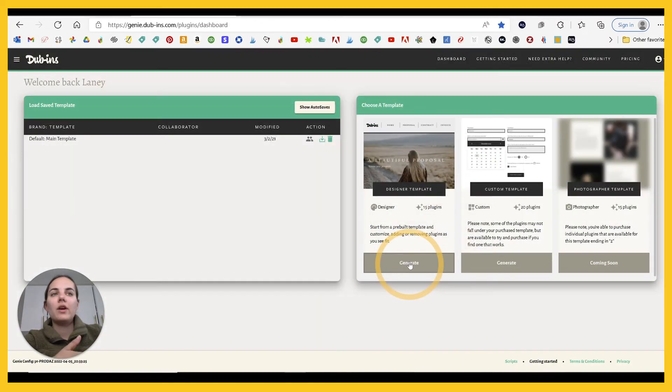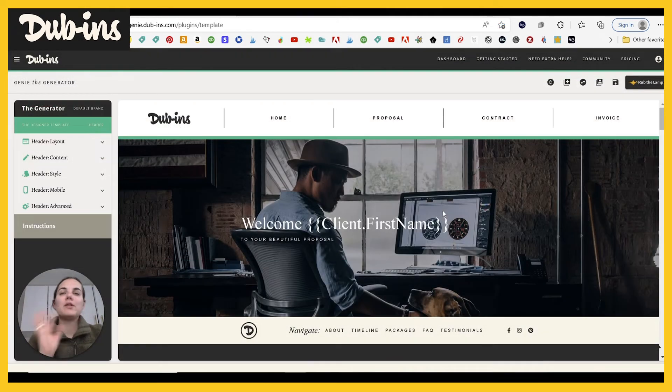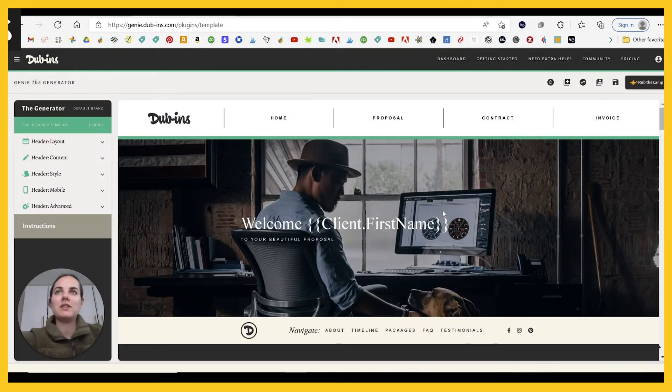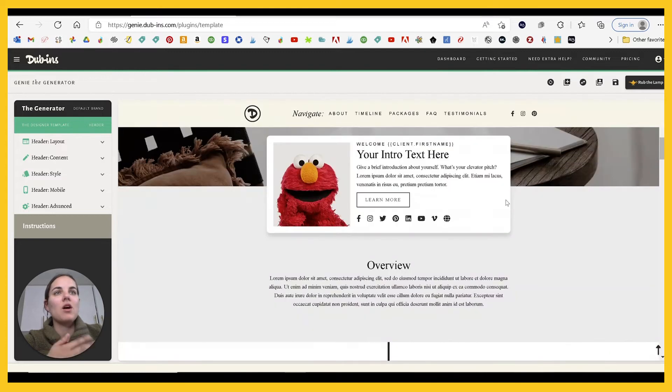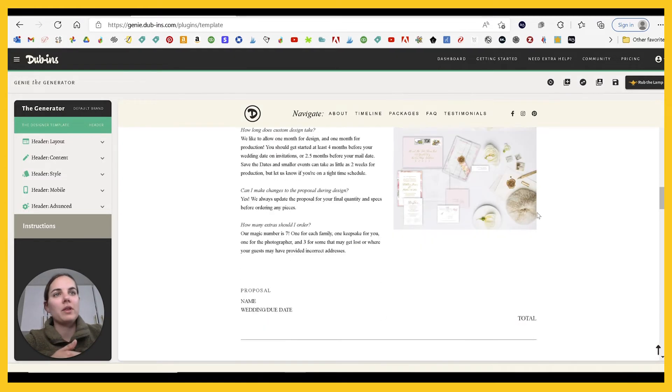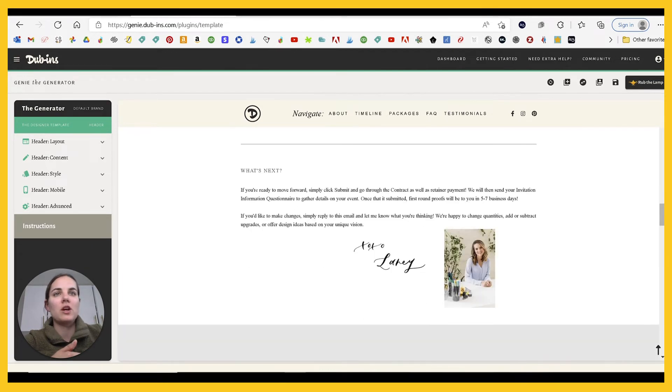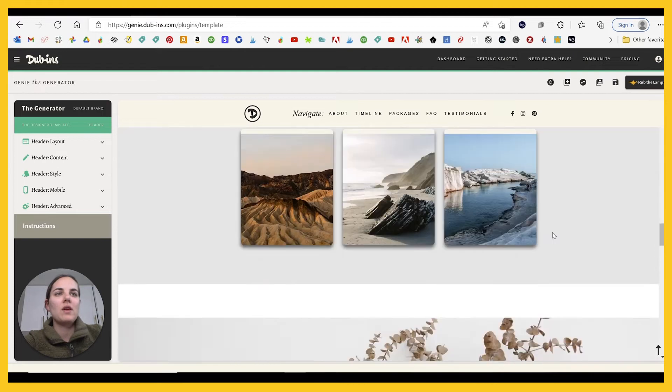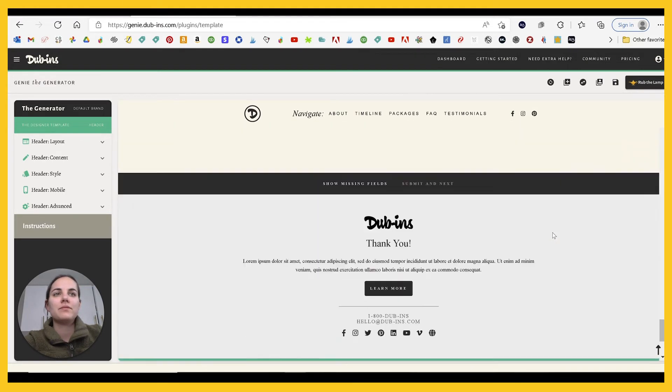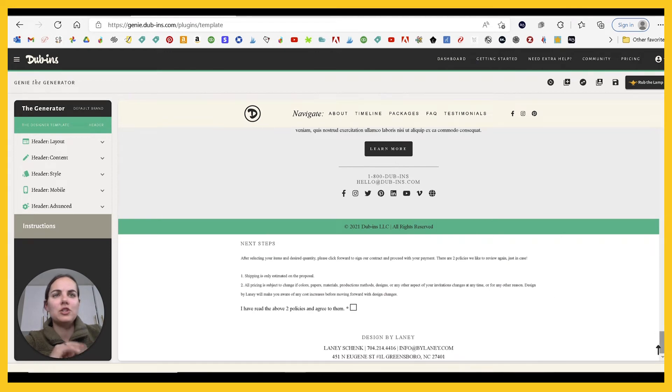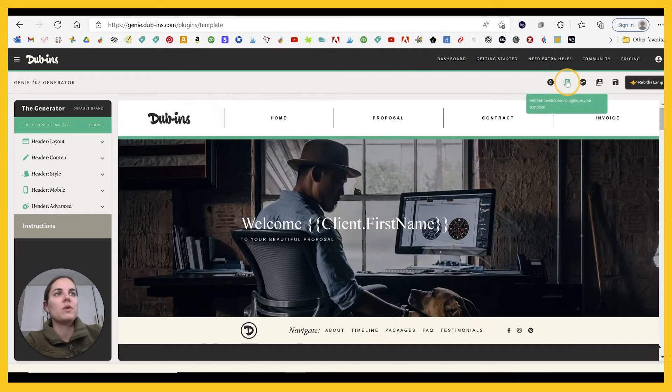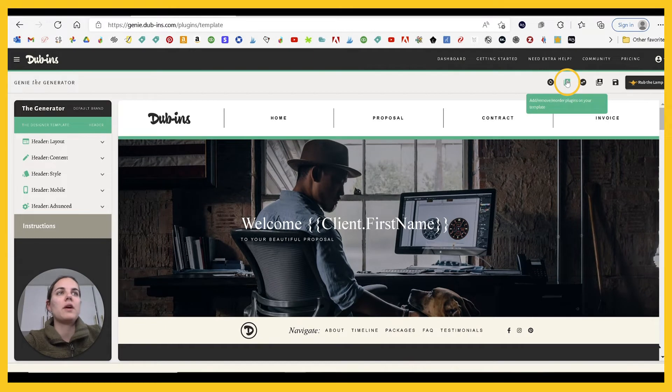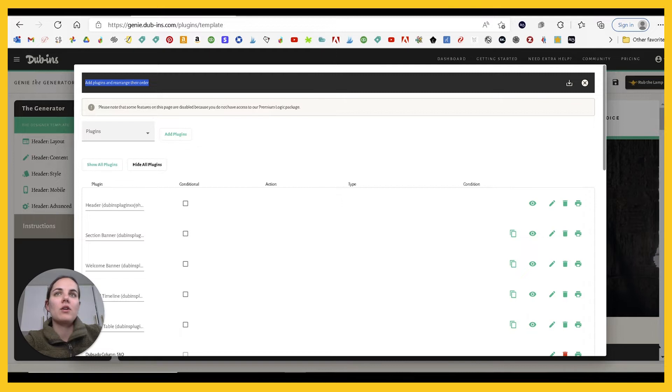And then we're going to go into generate with this template. Now what you see is a little bit crazy, and that's because all of our Dubins are already loaded in here. But if you scroll down, you'll see our frequently asked questions, you'll see our proposal information, and you see that the fonts have changed a little bit. And everything that was on our form is still here. It's just changed a little bit, and there's all this other stuff here.